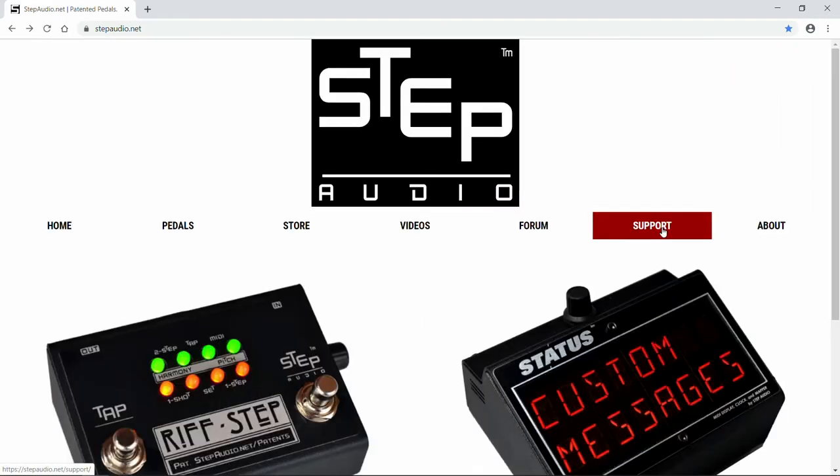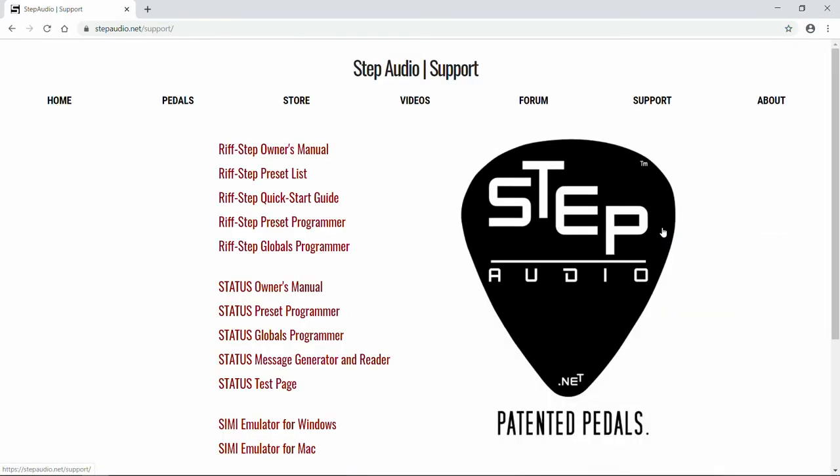Once you're there, click on the Support page. From the Support page, click Preset Programmer.